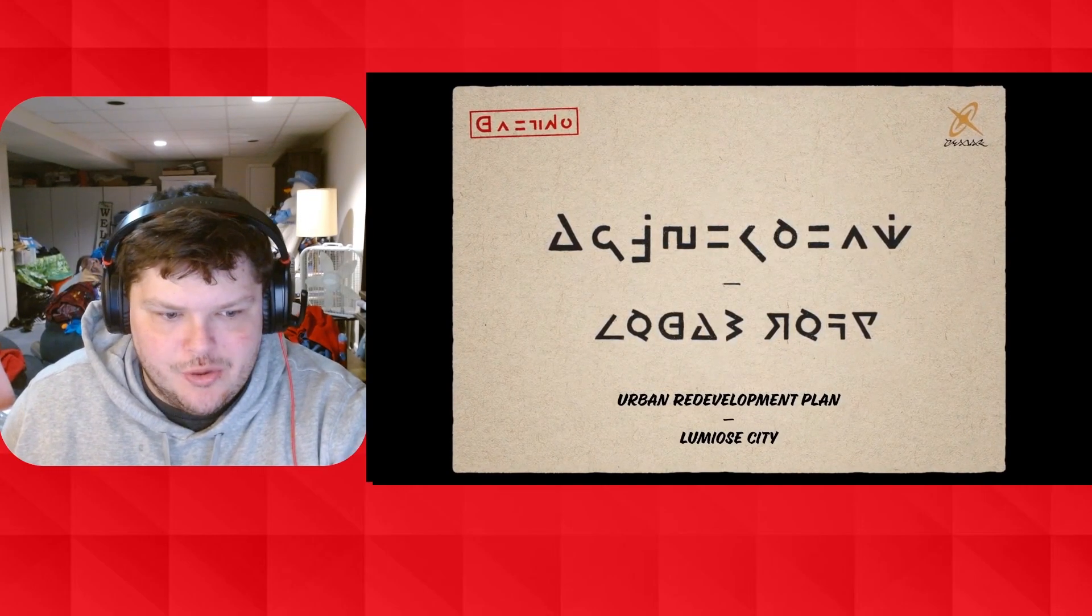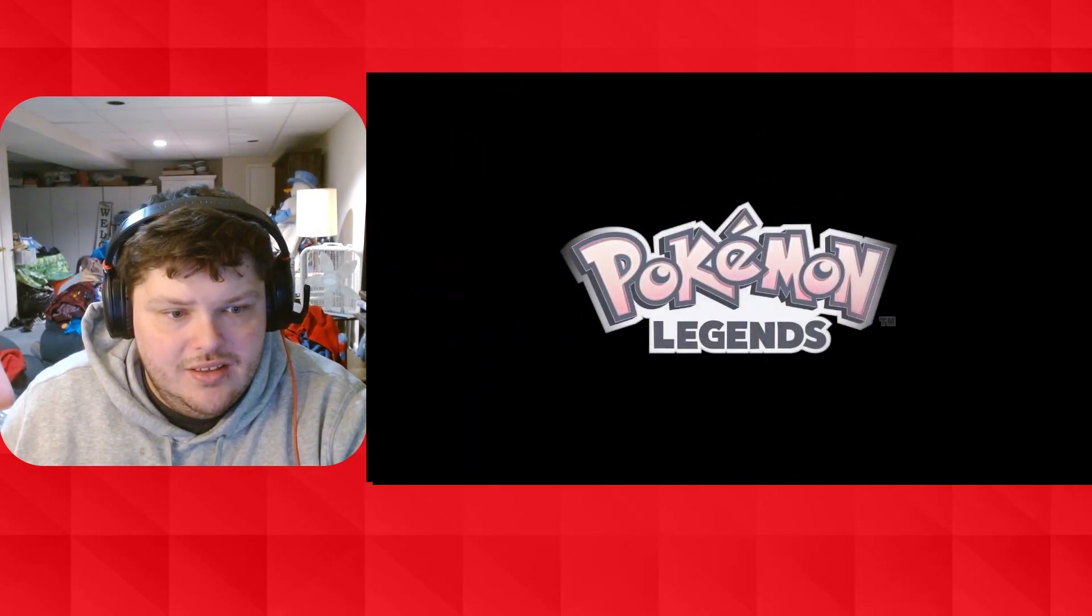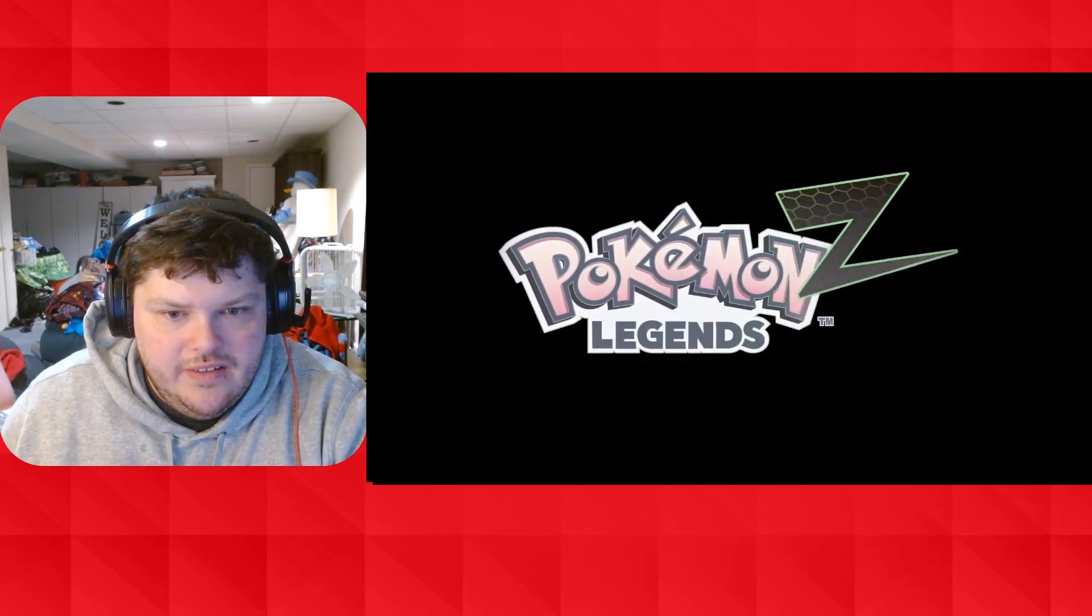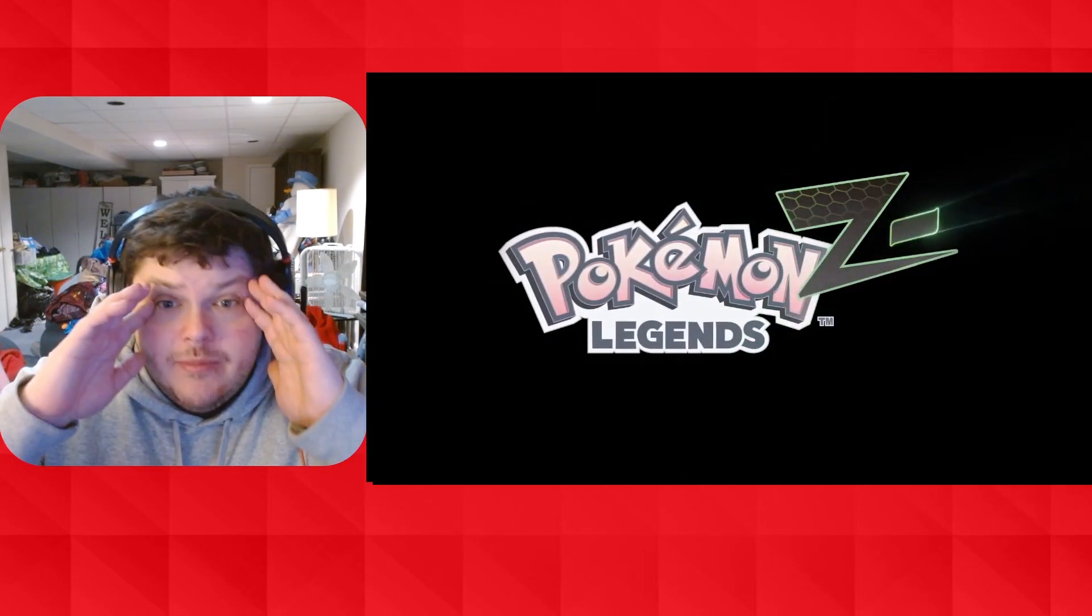Urban redevelopment plan? Pokemon Legends? Z? Are you kidding me?